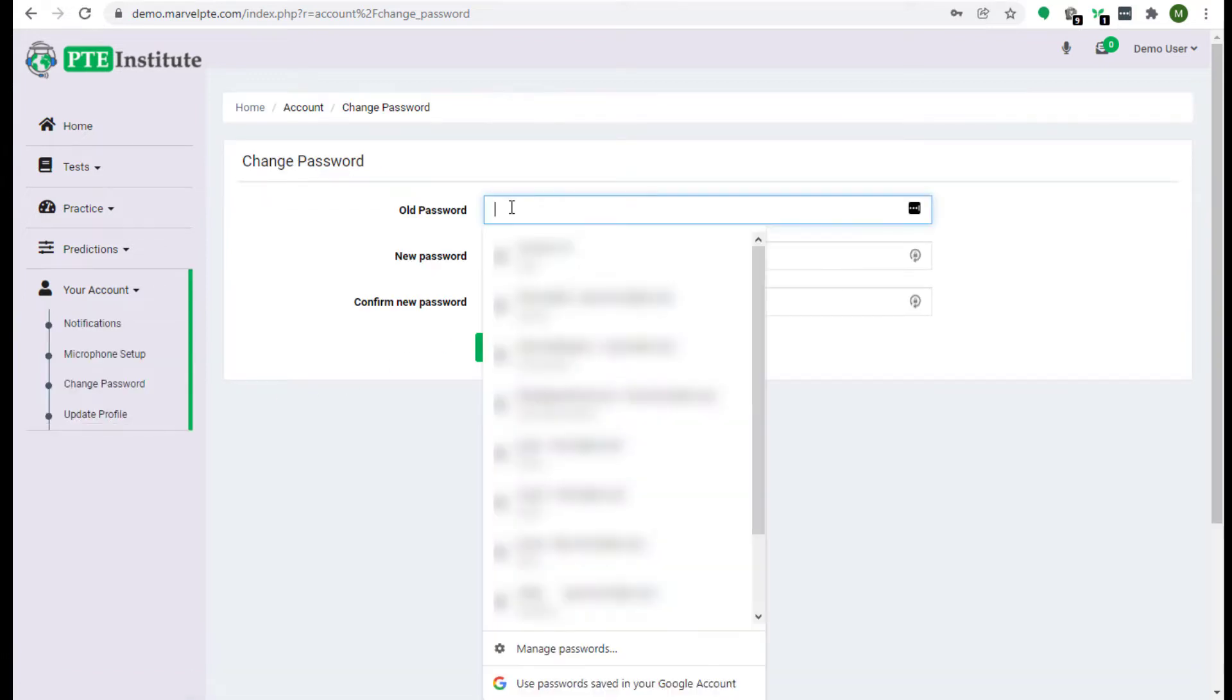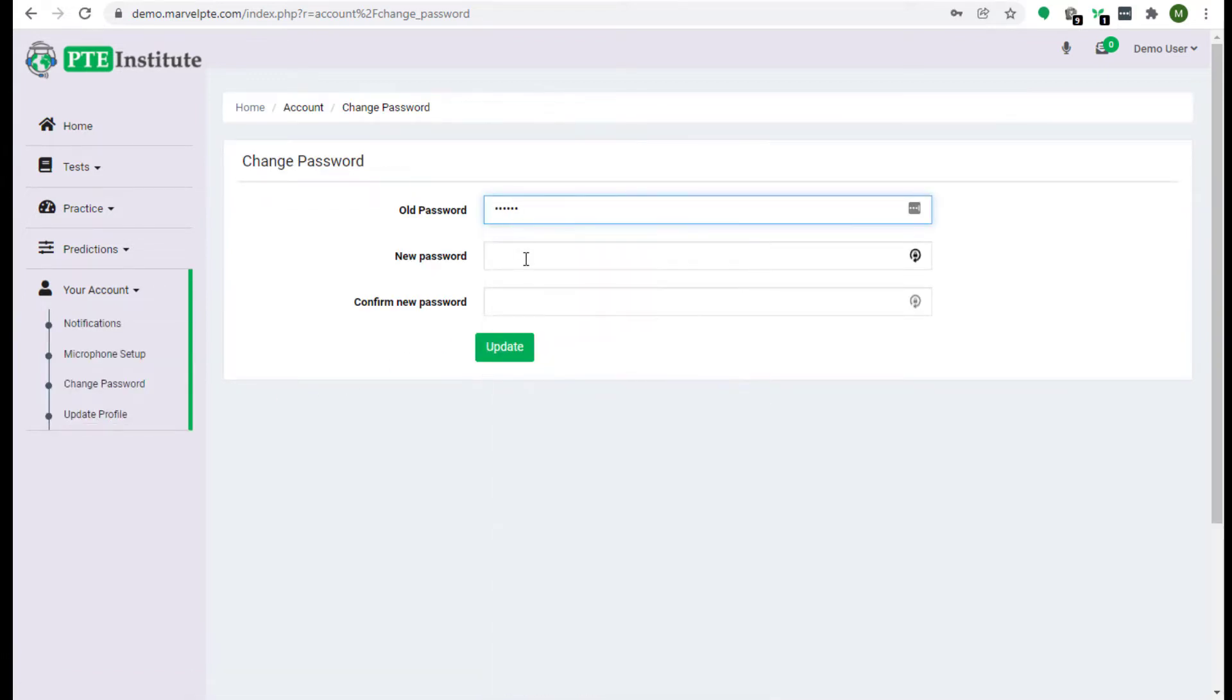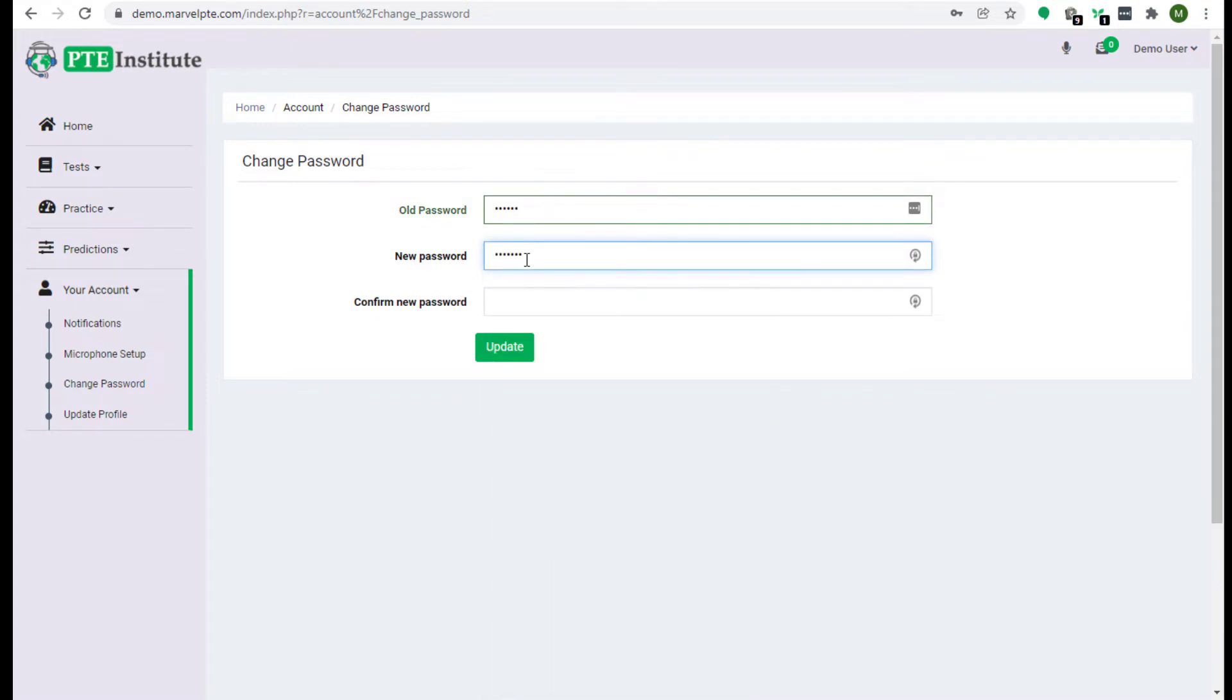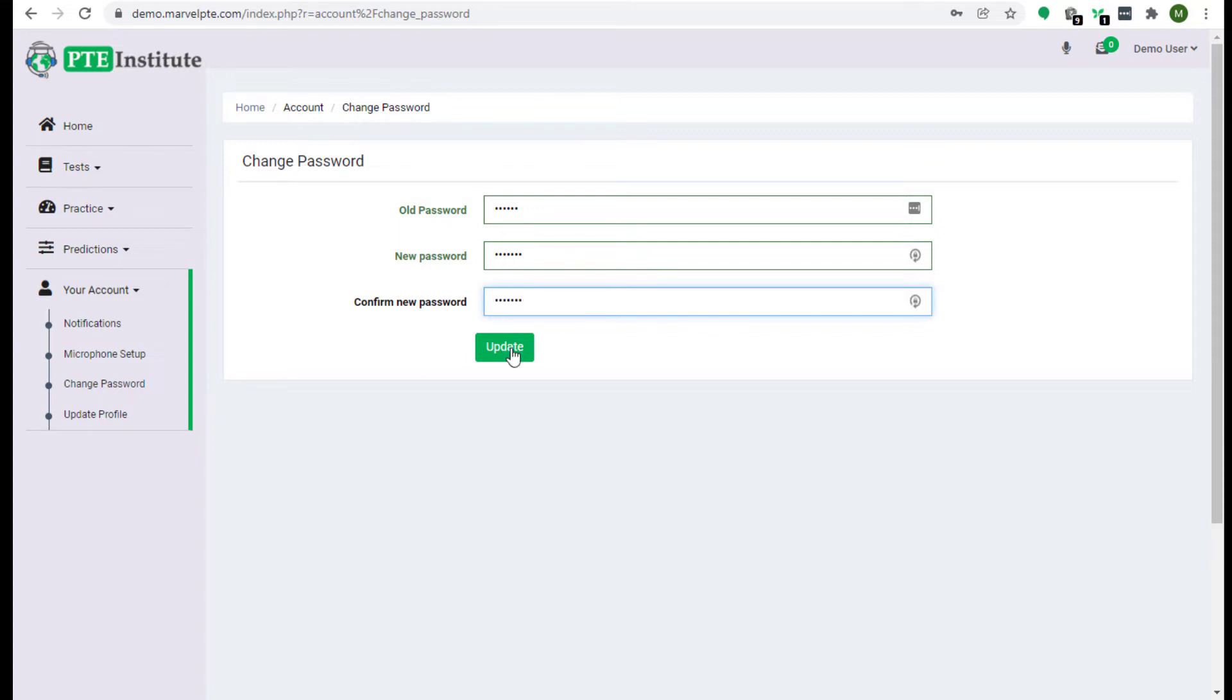Now you have to type your old password and new password. Now type it again for verification. Now click on the update button to change your password.